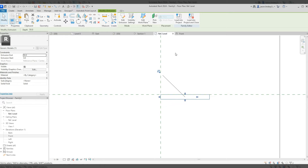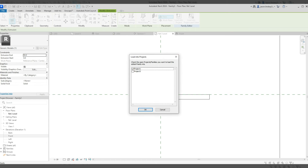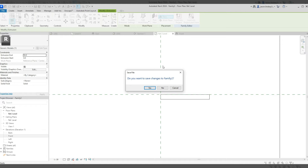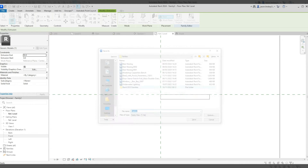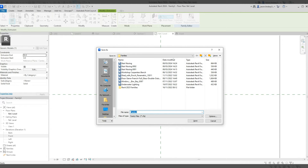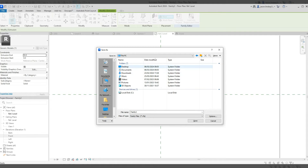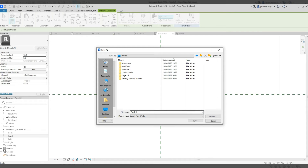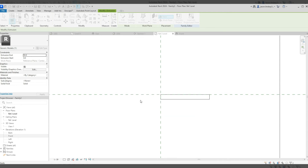Now I'll load it into the project and close. It'll ask me to save — save yes. I'll save it to the desktop and call it 'stair nosing 2', since I've already done one previously.